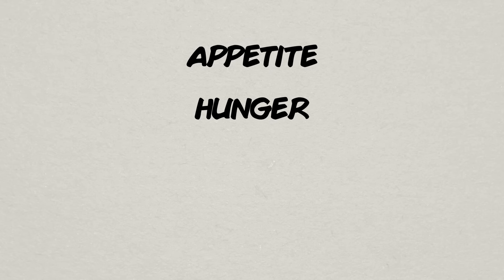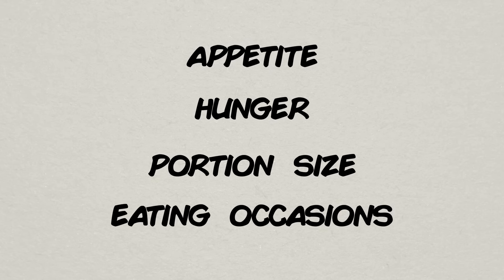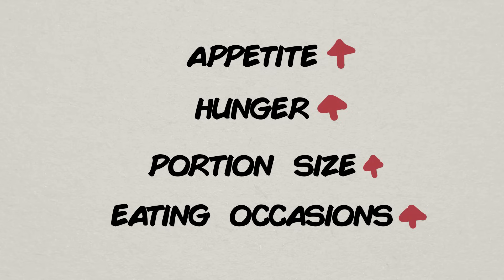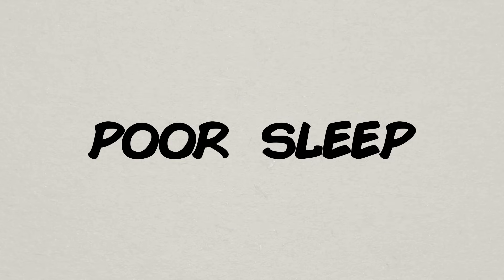Some other factors, like appetite, hunger, portion sizes, and the number of eating occasions all generally increased with a lack of good sleep. So overall, poor sleep sucks. No question about it. Now, though, we know it sucks even more.